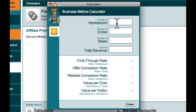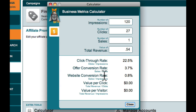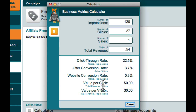Let's say we have had 120 impressions. The number of clicks represents the number of people who have clicked on the ad — let's say 27. And if we have had one sale, which is fantastic, and if it's an Amazon product, we will make maybe 54 cents. Click on Tab and check that out. It gives us our click-through rate: 22.5%, not too bad. Conversion rate: very good at 3.7%. Website conversion rate is 0.8% overall, which is great.